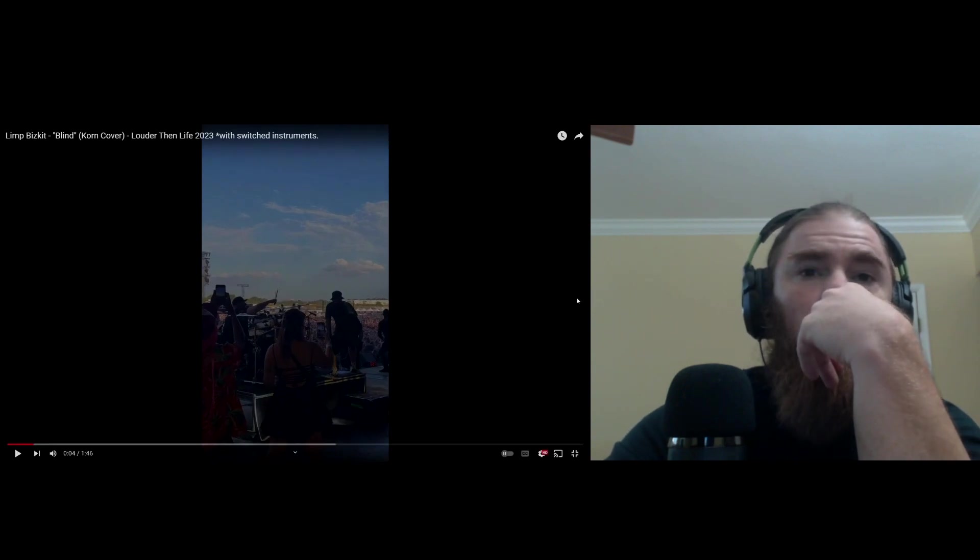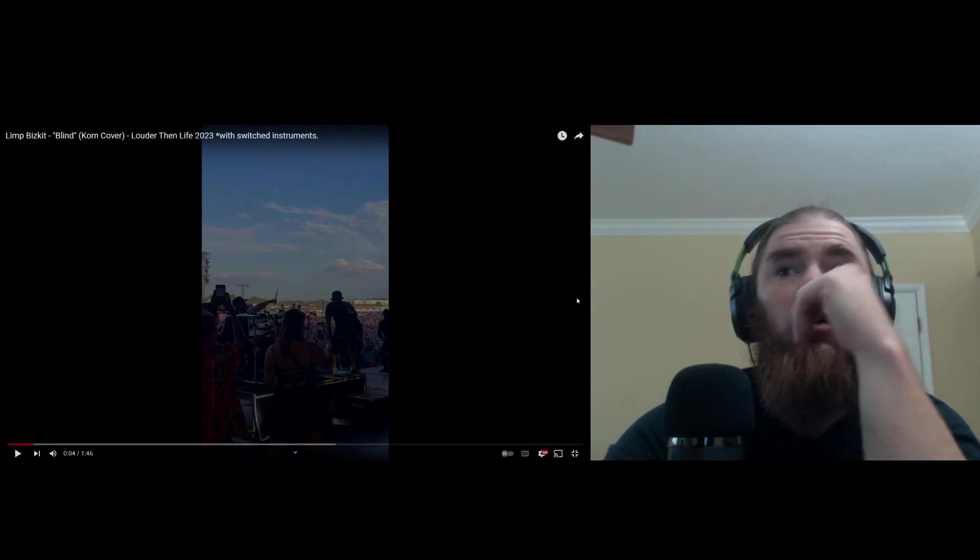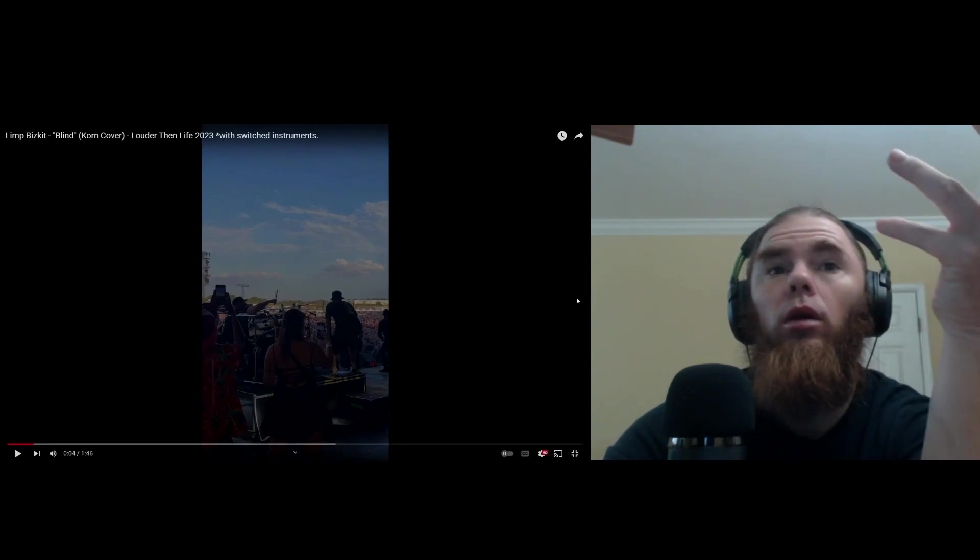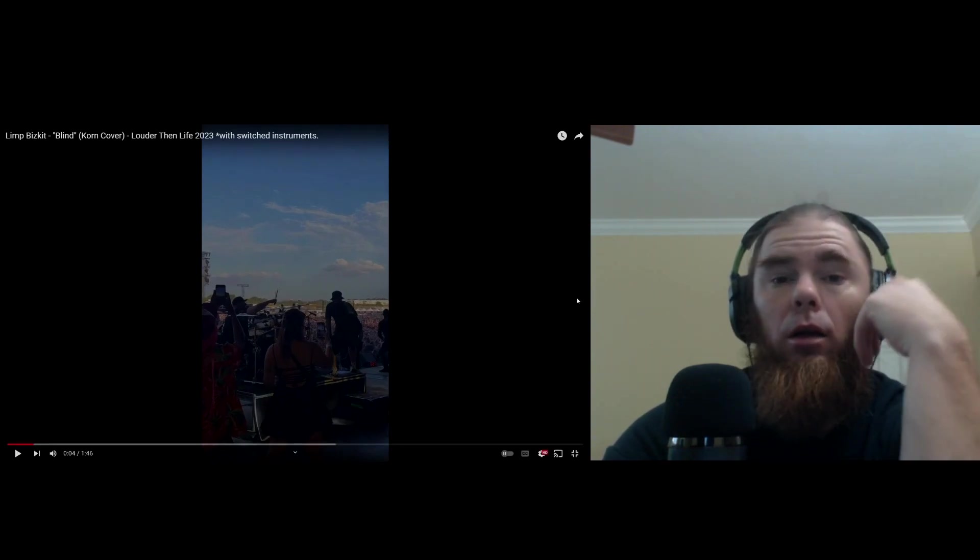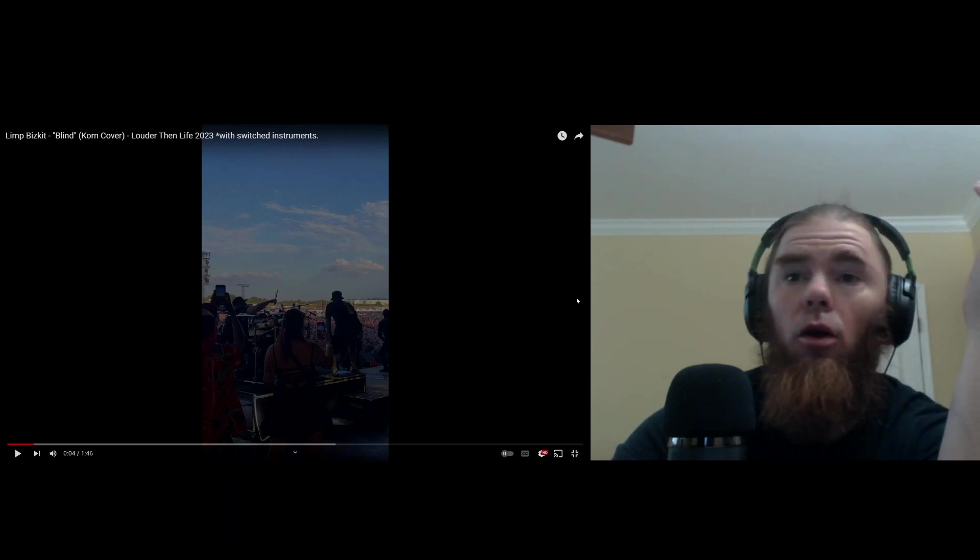Because we all know Korn and Limp Bizkit used to tour together a lot in the early 2000s. So let's see what this is all about.